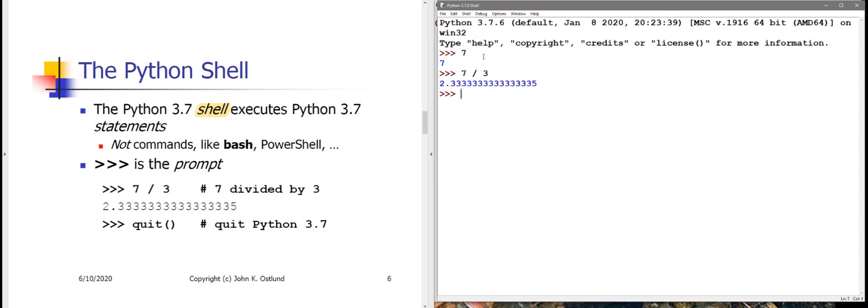So seven thirds is two and one third. The representation that's being displayed here is two point three repeating.